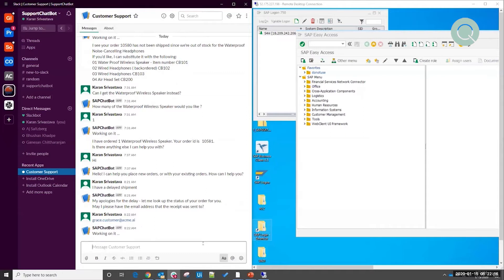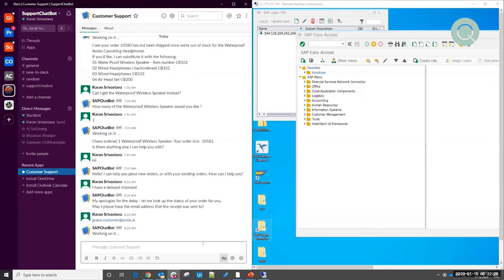So what you should begin to see on the right-hand side very shortly is an unattended robot that goes into SAP, looks up all of the orders for this customer, and identifies the order that I am talking about.